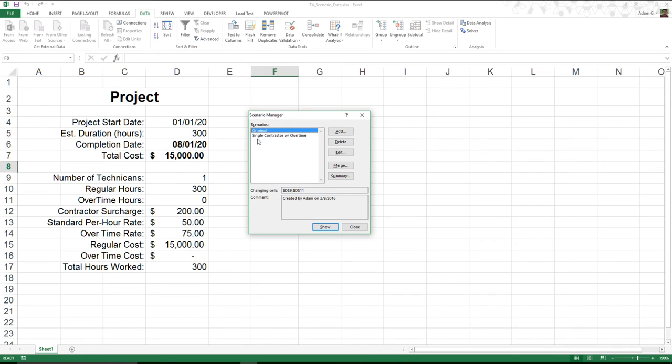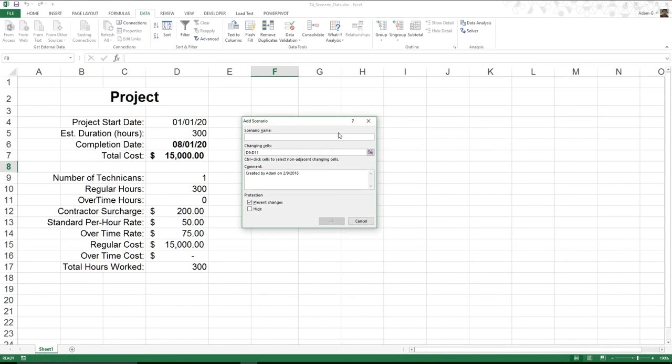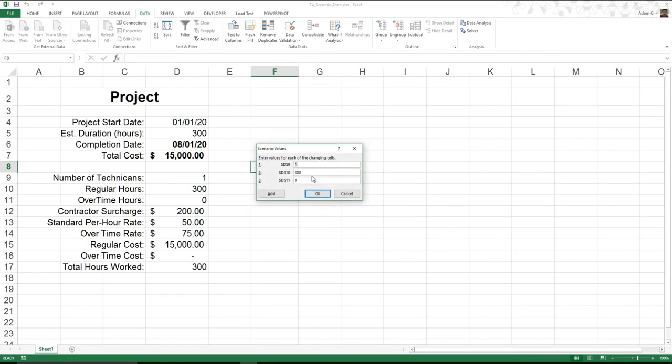This time I'm going to hire instead of one contractor and pay them overtime, I'm going to pay two contractors to do this work. So I come in. Multiple contractors. No overtime. I still have the same cells being selected. I hit OK. D9. This time, all of a sudden, I'm going to do a 2.